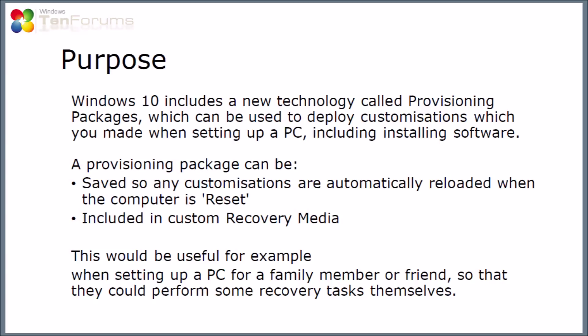This might be useful if you were setting up a PC for a family member or a friend, and it means that they could perform some of the recovery tasks themselves without needing other intervention or for you to be there.